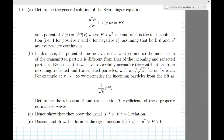Hi everyone. The first problem we're going to discuss today is question 10 from the May 2015 paper, and it's a problem about scattering. It consists of four parts, so let's look at part A first.